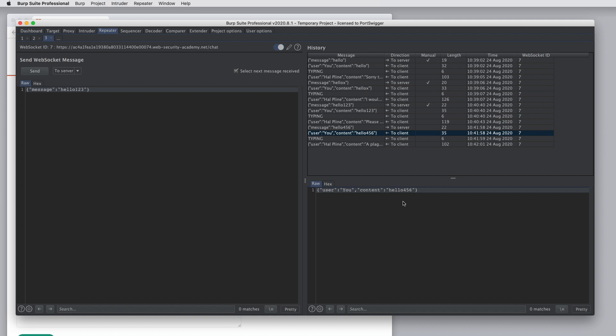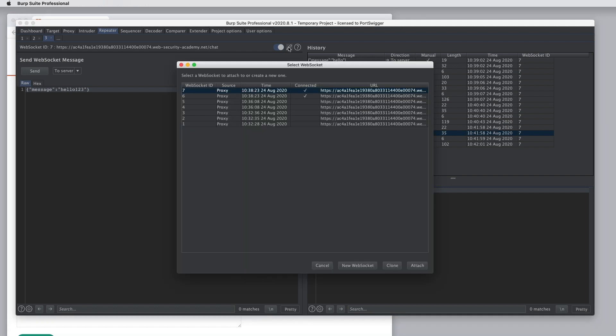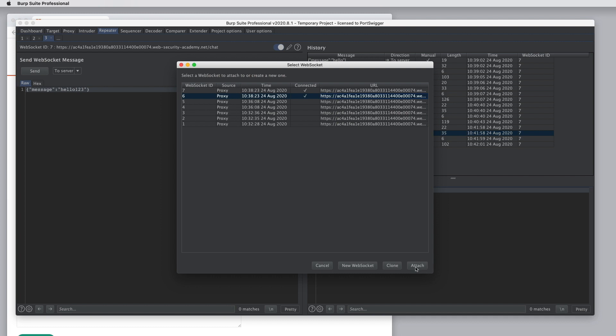You can also control the WebSocket connection in which messages are sent. If we click on this pencil icon at the top of the repeater UI, here we can see a list of all of the WebSockets that have been created in this session of Burp, which tool in Burp created them and whether they're still open. You can select any open connection and click attach to attach to that connection.